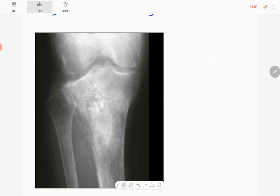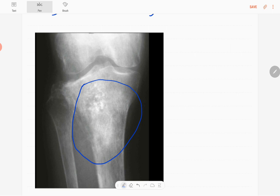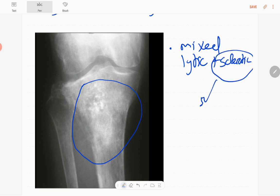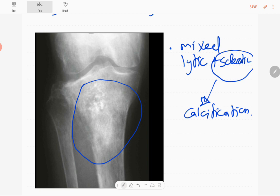The abnormalities are around the upper tibial metaphysis extending to the epiphysis. It is a mixed lesion with a lytic component and a sclerotic component. The sclerotic component is mainly matrix calcification — you can see ring and arc type of calcification.